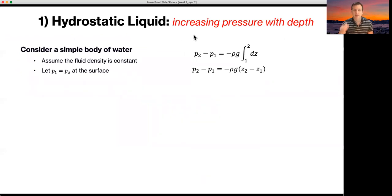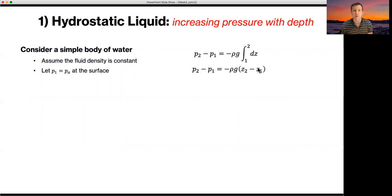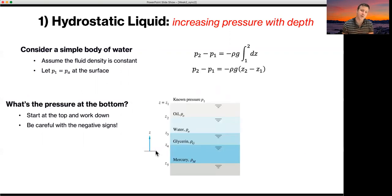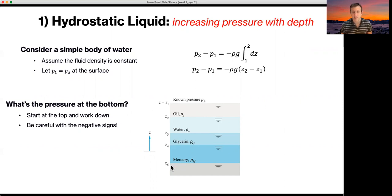For a hydrostatic liquid, as you go down and increase in depth, your pressure is going to increase. We're going to consider a simple body of water — assuming that at each layer of stratification the fluid density is constant, and at the free surface the pressure is atmospheric. We've got a scenario with four liquids which have settled at rest. Because of their different densities, some have come out on top of the others. To solve this, we start from the known pressure and work down — what we want is the difference between pressure one and pressure five at the bottom.